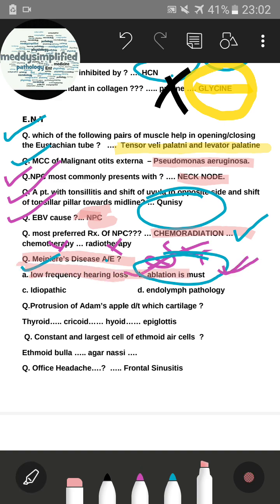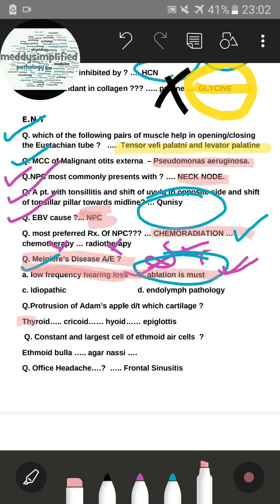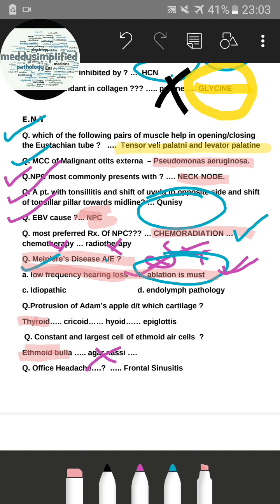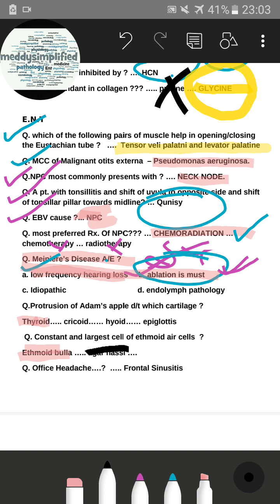The next question: protrusion of Adam's apple is due to which cartilage? The correct answer is the thyroid cartilage — many students mistakenly marked cricoid under exam pressure. For the largest and constant cell of the ethmoid air sinus, the correct answer was ethmoid bulla; other options included agger nasi.